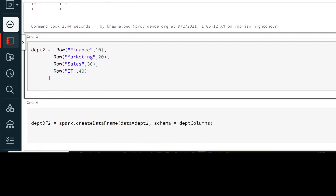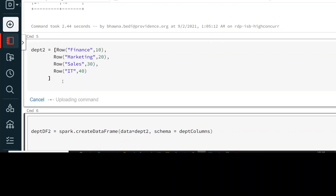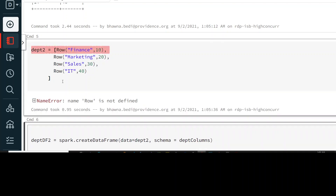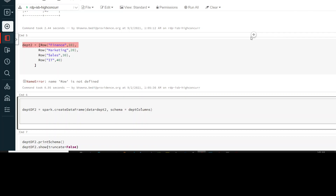Now let's say you have the list in row format. I have a list 'department2' and I have data in the form of rows. Let's run this — okay, Row is not defined, so we just need to import the package first.